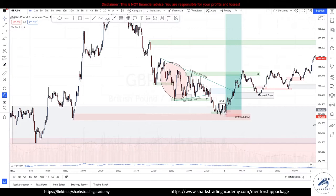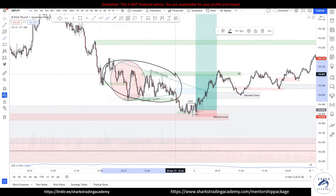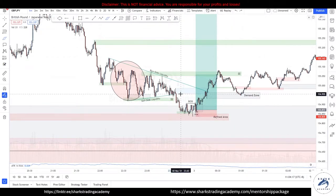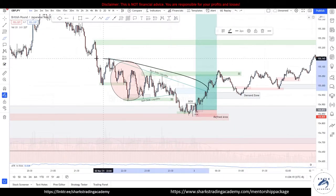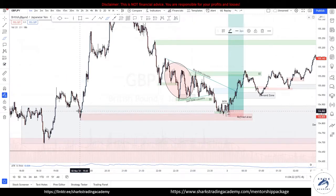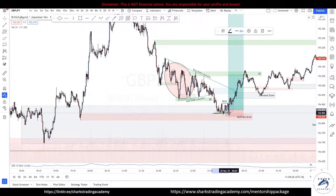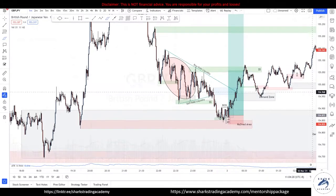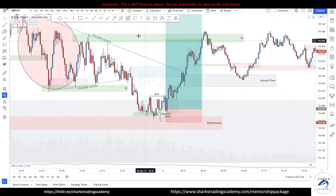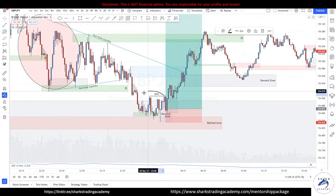When prices start to come back down into our POI, understand that all of these are the engineering of liquidity — retail support, retail support, trend line — and this gives us cause for prices to move higher. Prices step into our refined area. You could be a buyer here with a buy limit order, but at Sharks Academy we do not do that. We wait for confirmations. Prices tap into our POI.